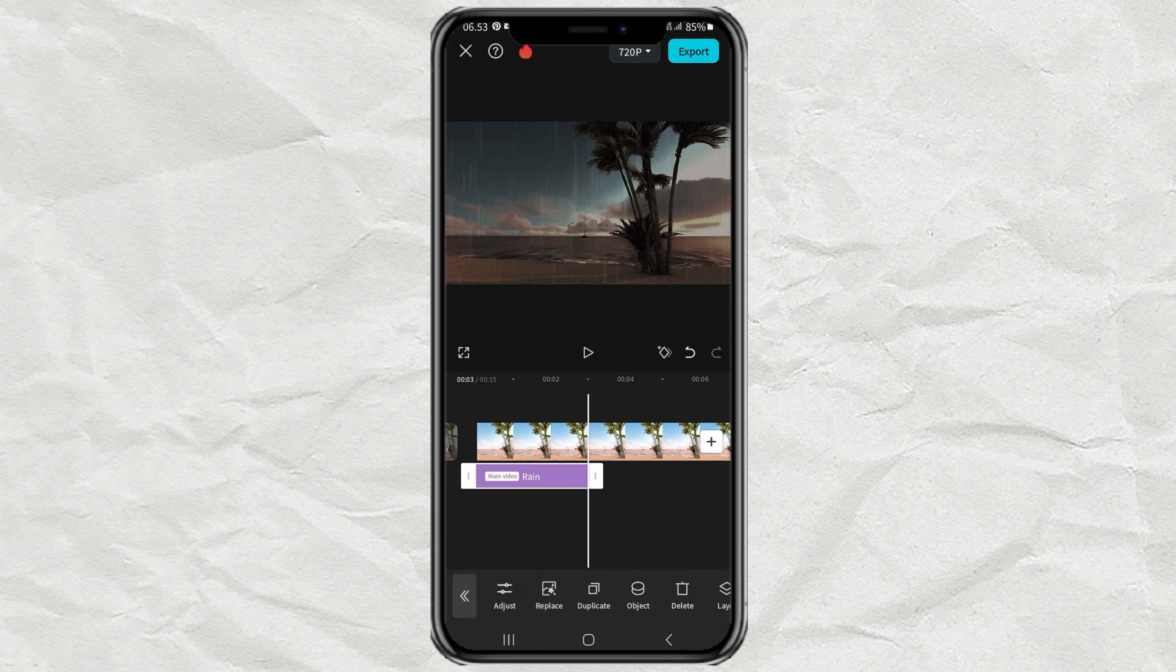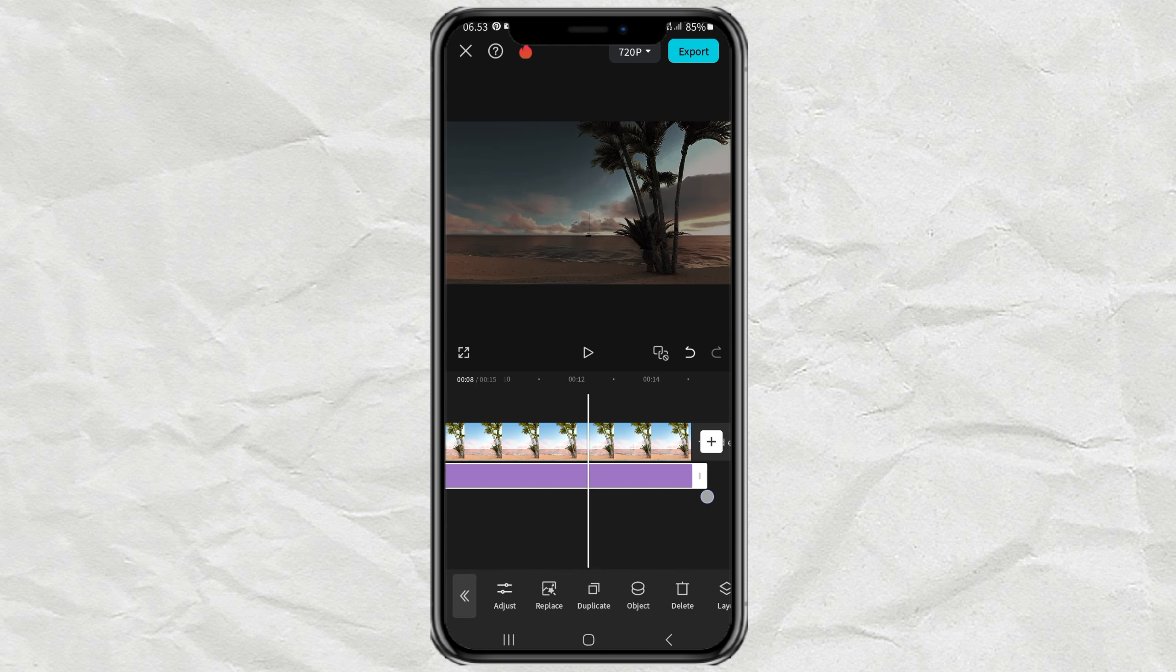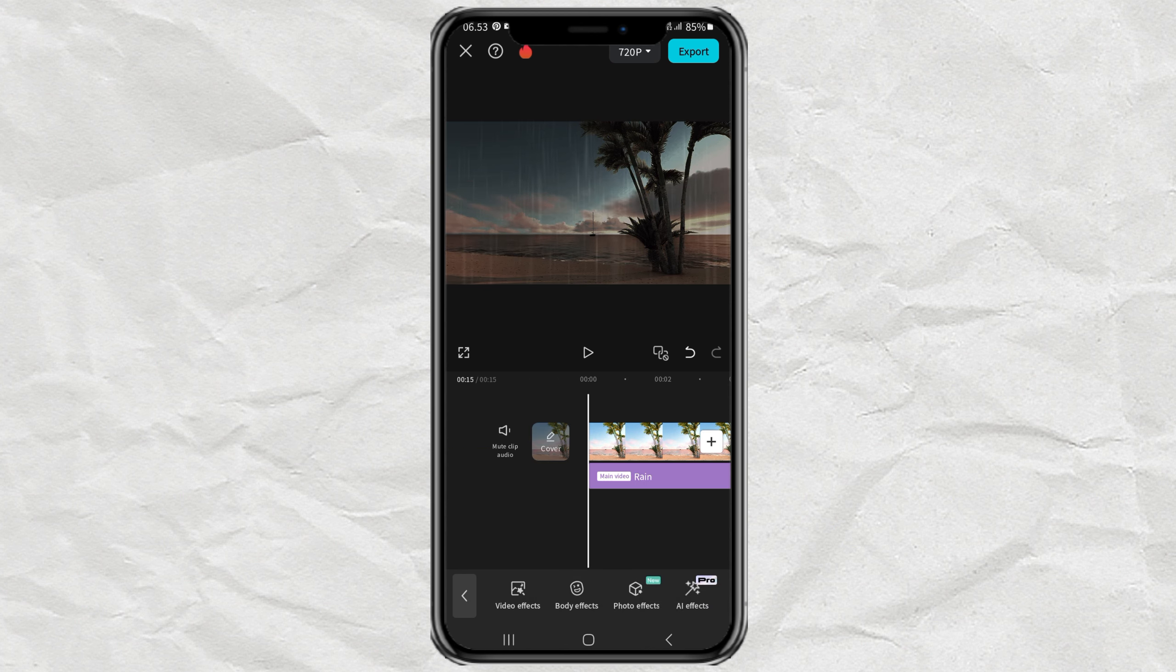And don't forget to extend the duration of the effect, according to the duration of the video.